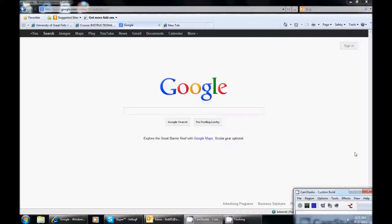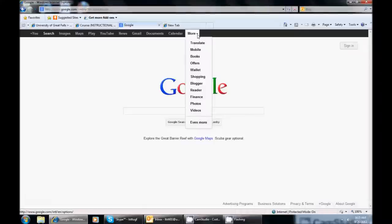This tutorial is to walk you through how to set up a blog. The fastest way is to go to Google and you can just click on more on the bar at the top and you can scroll down until you find Blogger and you will click on Blogger.